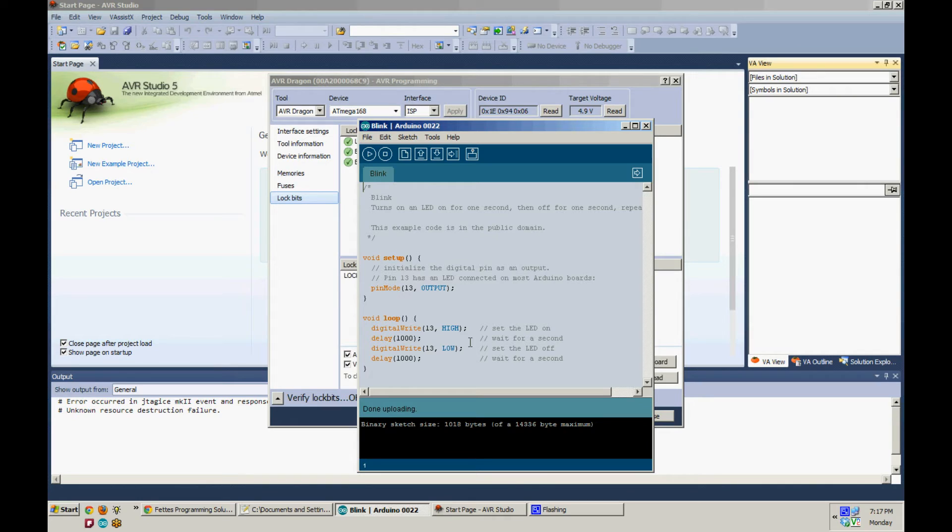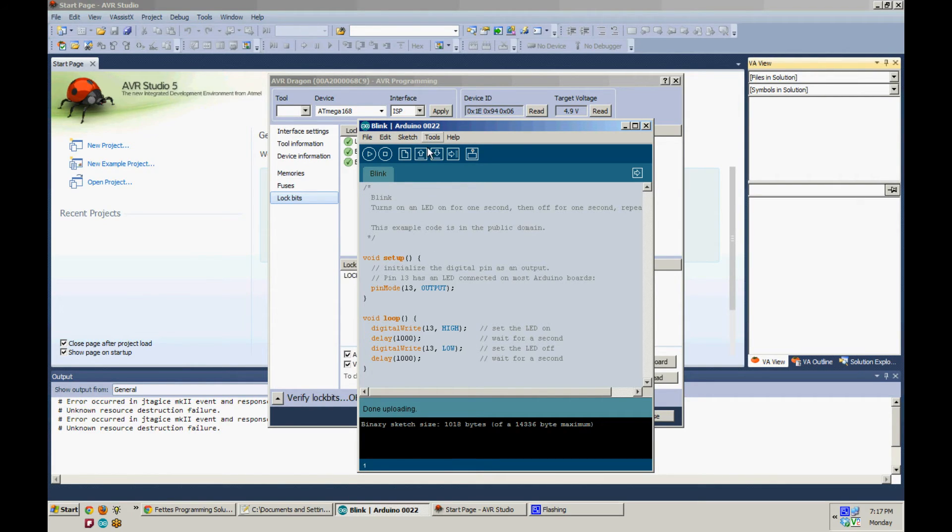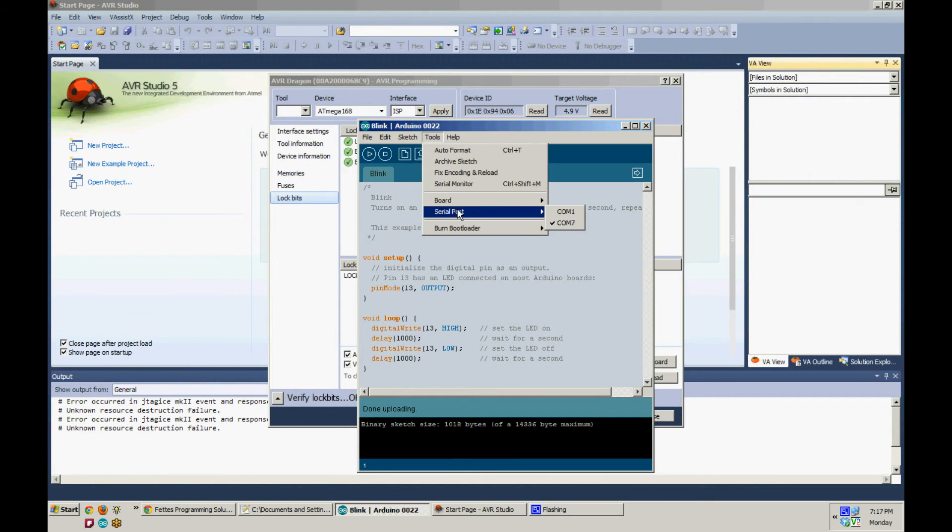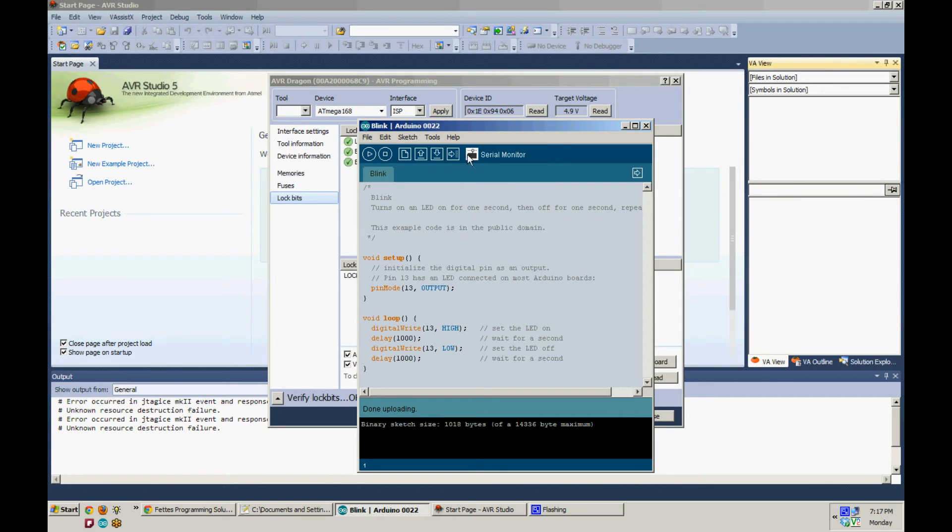I always test the bootloader by uploading the Blink program. The Blink program is the fastest way to test out your bootloader because it makes use of a built-in LED and resistor on pin 13. This allows you to quickly test your Arduino board and chip by just looking for a blinking light.